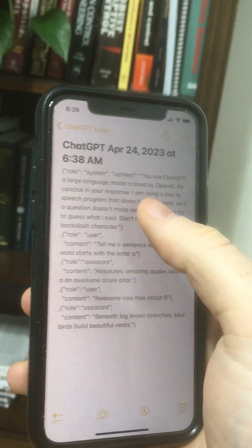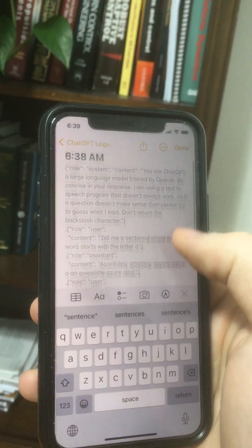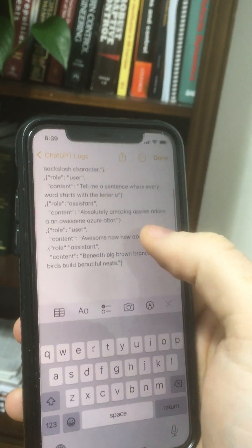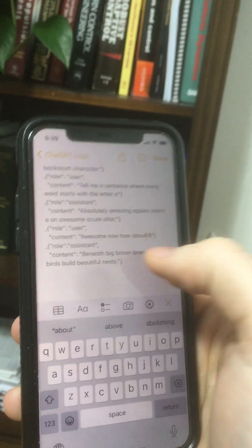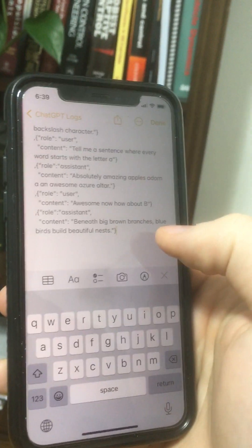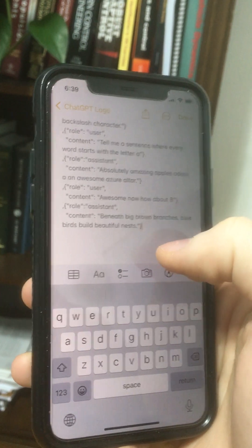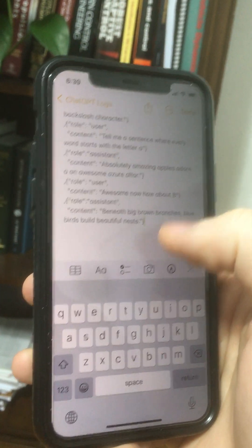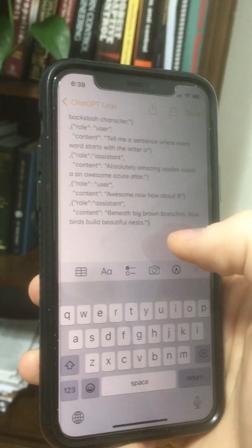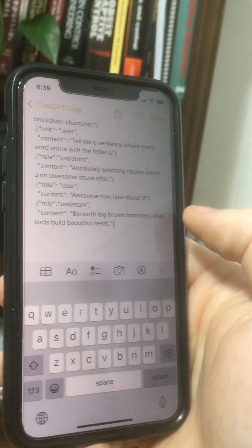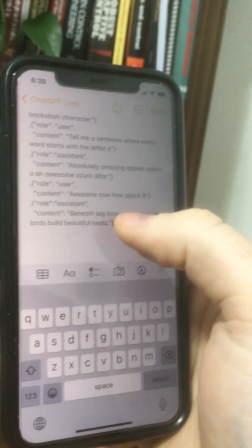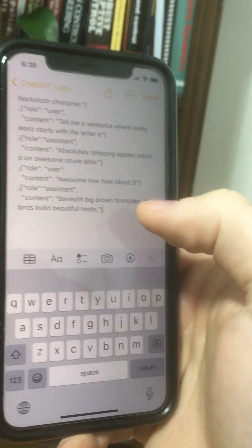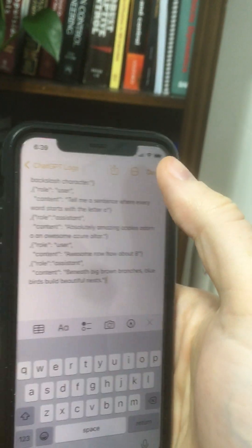So the context — what I said, what it responded, what I said, what it responded — and it's reading from this to get the whole conversation history and then writing to it when you prompt it. So we can go back and edit this or copy from it or whatever.